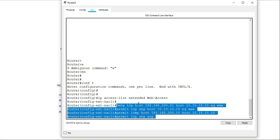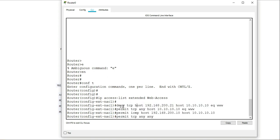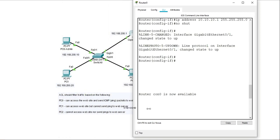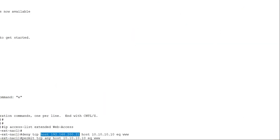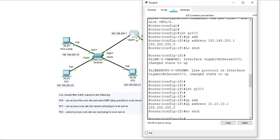So the first statement is saying deny TCP from a single address. So host means a single address. And this is the address here. This is the address of the PC that I want to deny, which is PC2.